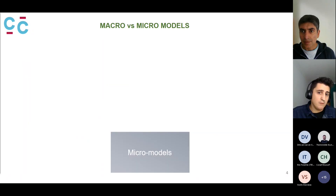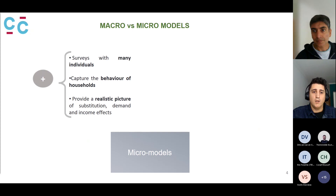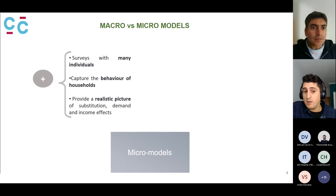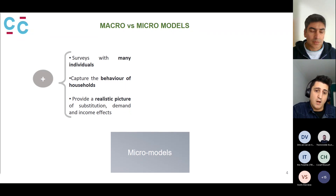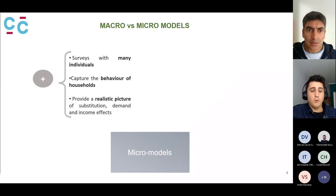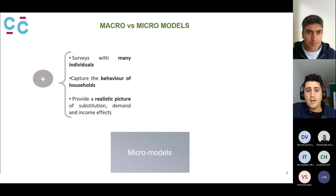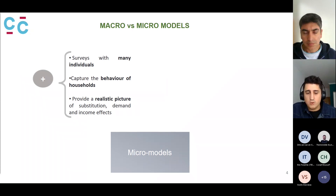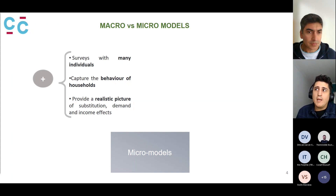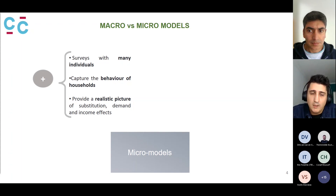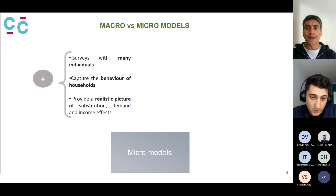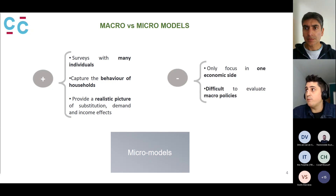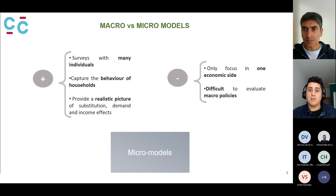On the other side, we have micro models — demand models that are constructed using large amounts of individual data. If it is a micro household model, it will use household data, and micro models are able to capture the behavior of the household. They provide a more realistic picture of distribution, demand, and income effects of different households. The downside is that they only focus on one side of the economy — in this case, the demand side.